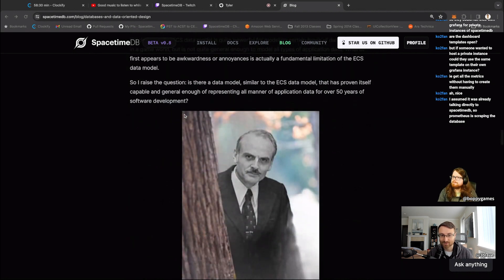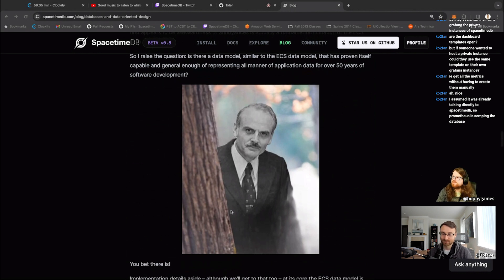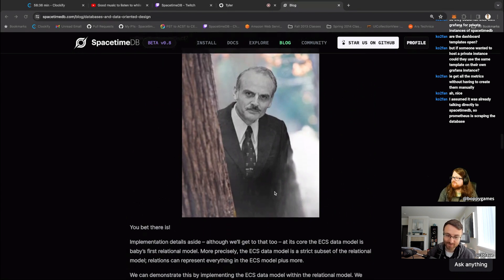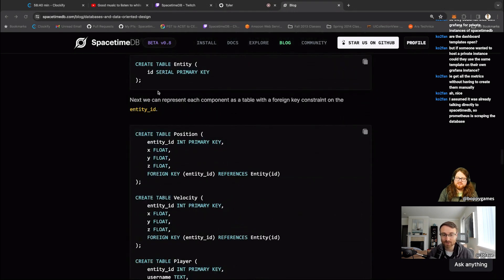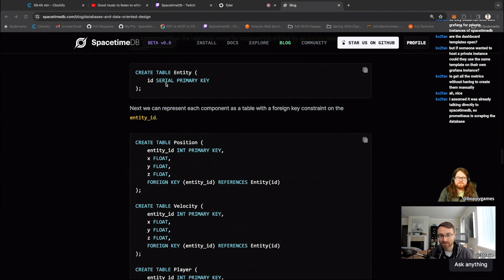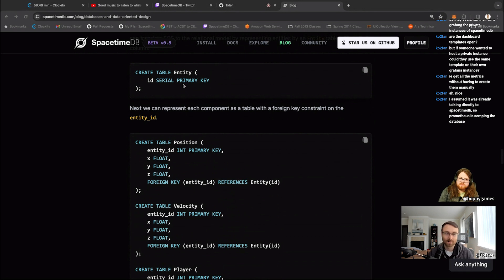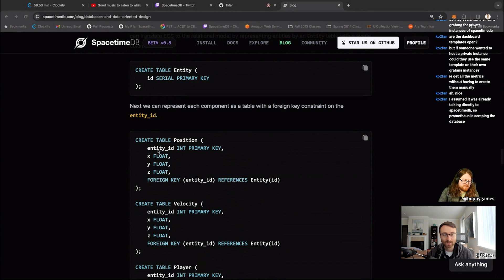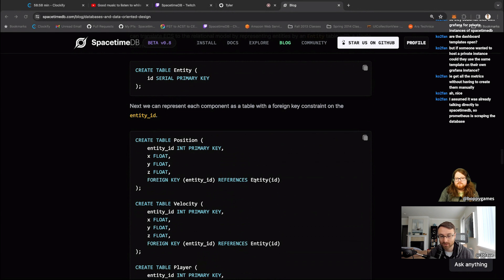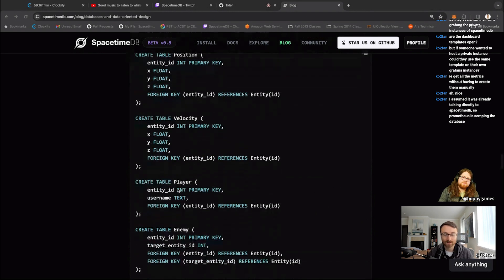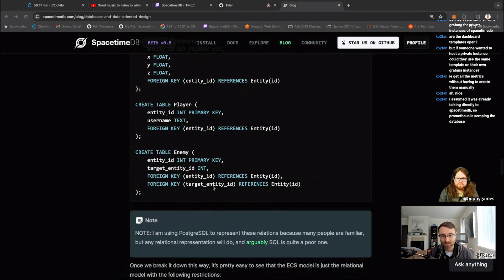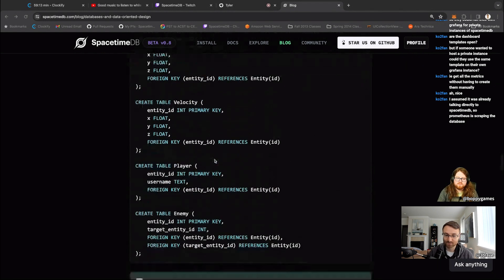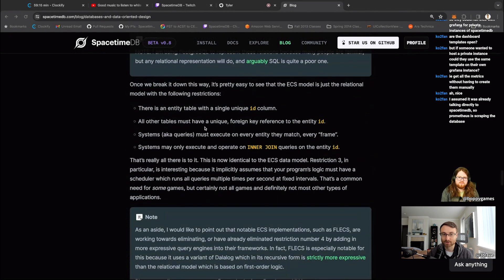This is where I go into, well, ECS is really weak sauce relational model. Here's my fantastic image of Mr. Edgar Codd, my favorite person in the world. You can see, we do the same thing in Postgres, right? So we can create an entity table, which just has an ID, which has a serial means auto incrementing primary key means almost nothing in this particular case, but it means it's unique. We have a position which has a primary key that it's referencing as a form. So this position must be associated or related, if you will, to a particular entity, velocity, same thing. Players, same thing. Enemy, same thing. So you can see, we can build the exact same system there.